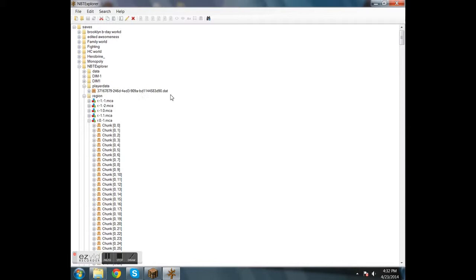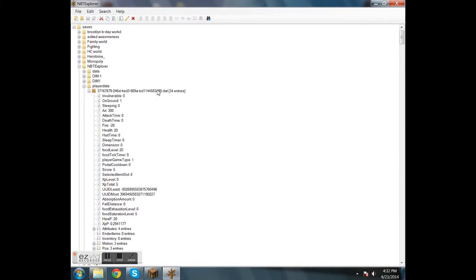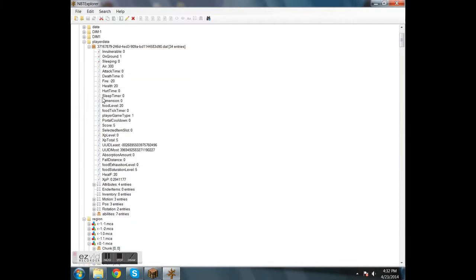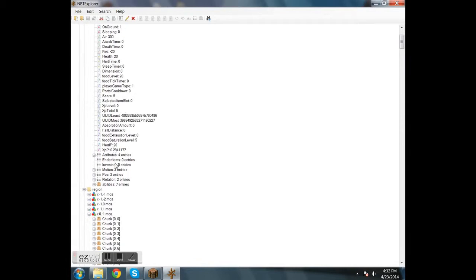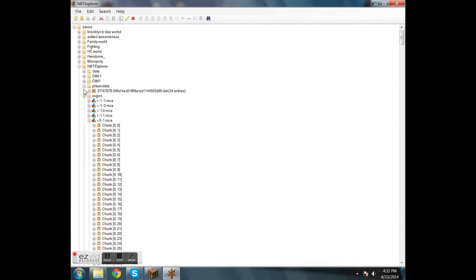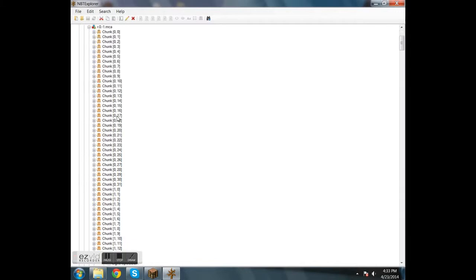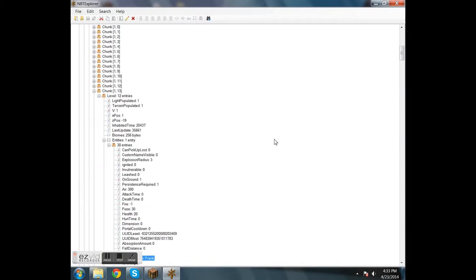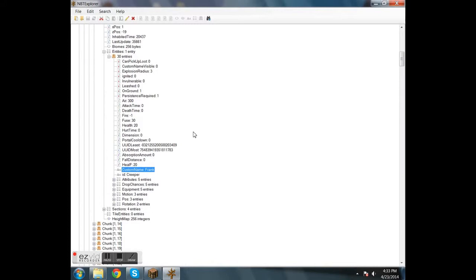This used to be the username, but now it's like that because they're supporting username changes if you haven't seen Minecraft recently. So this has all my stuff. Here's my UUID, most and least. So if you're making something from scratch, I've used my own UUID and changed the last number by one, and it has worked.